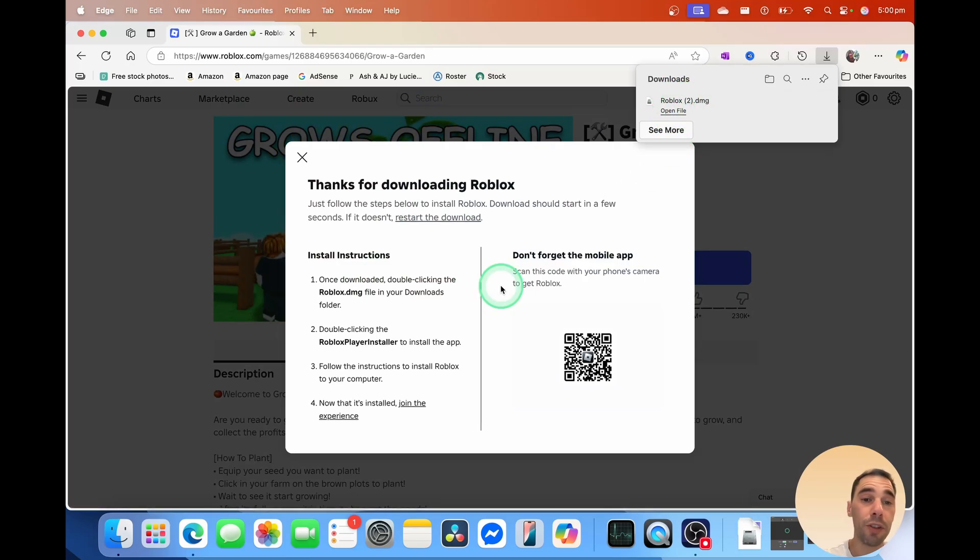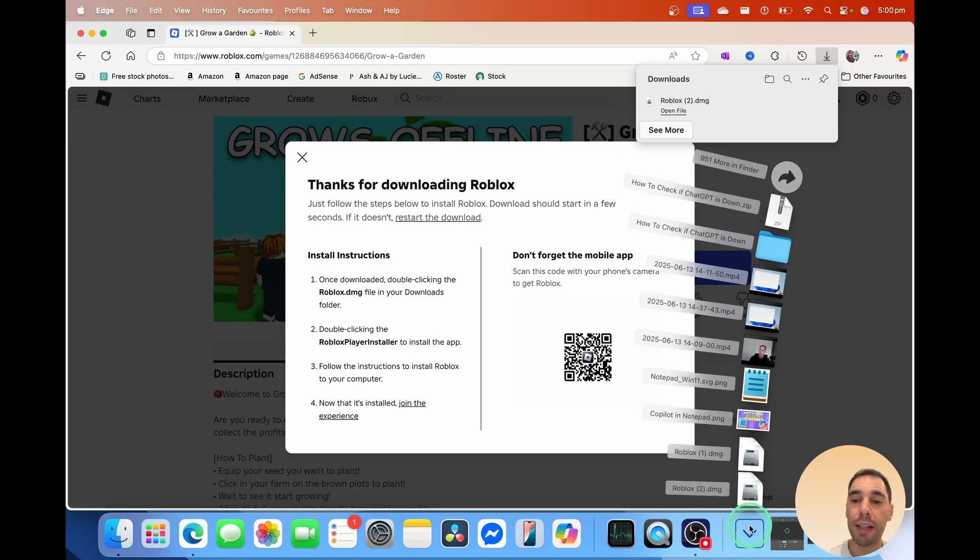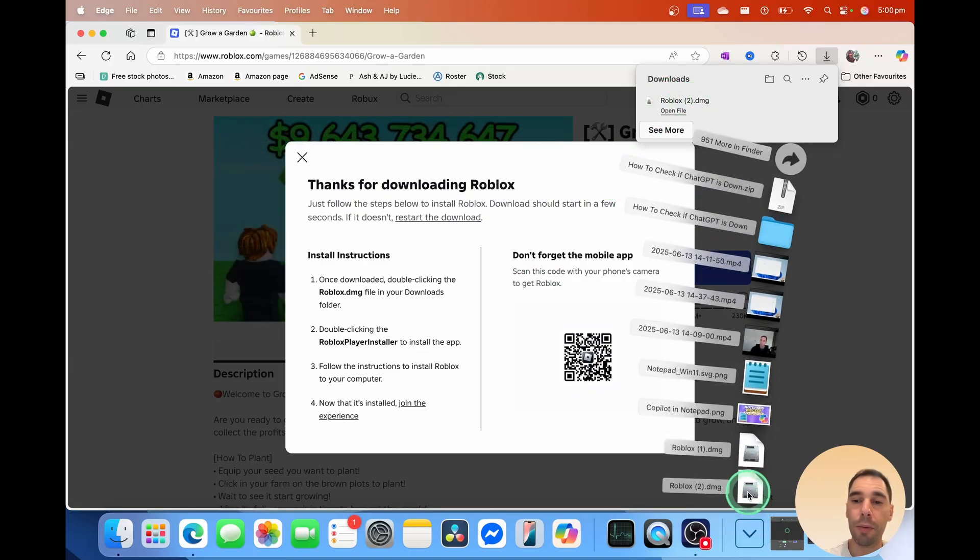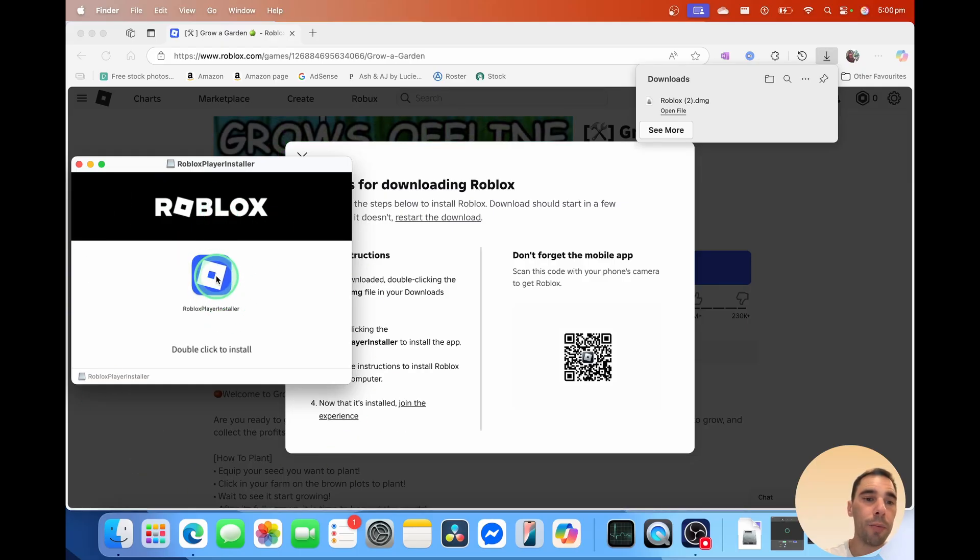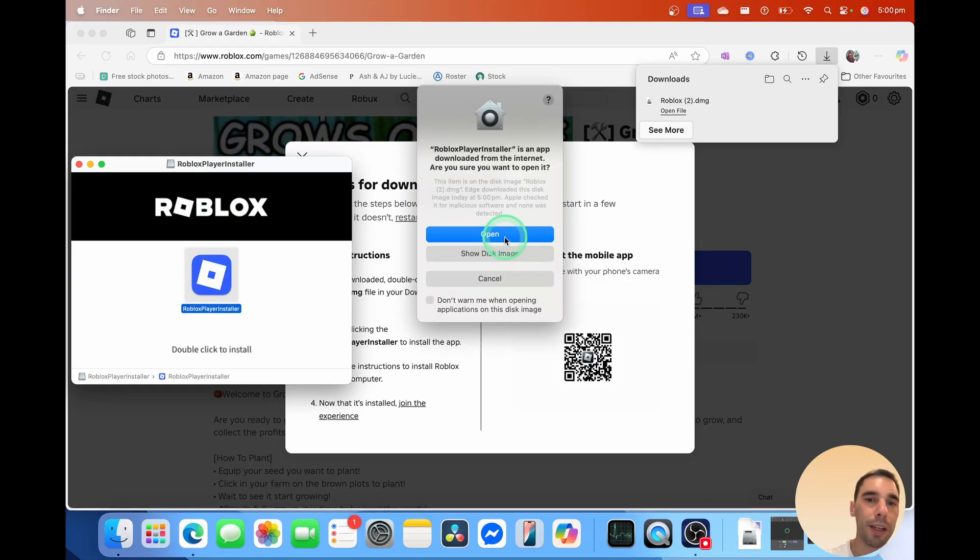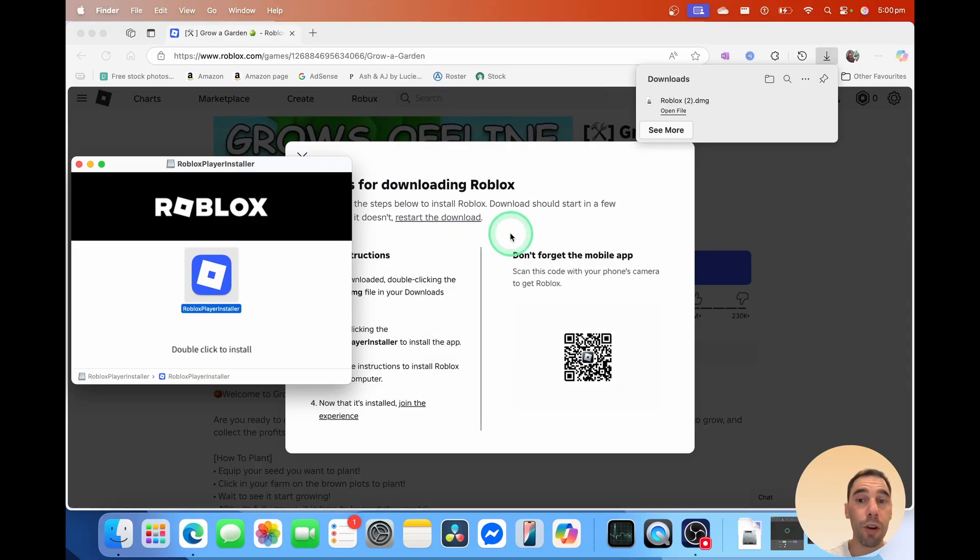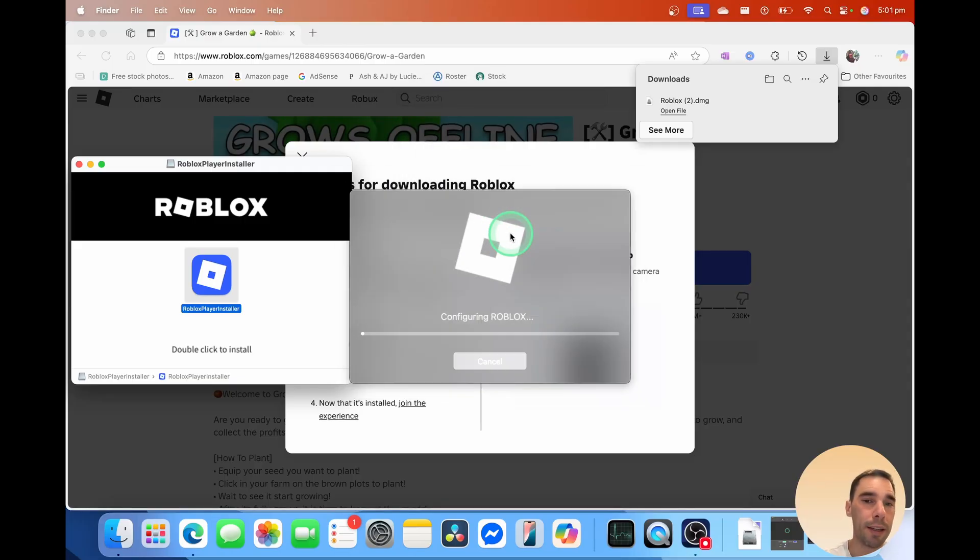After a few seconds, it's going to download the roblox.dmg. Let's go over to our downloads and open that up. What happens is this installer here opens, and we're going to double-click to install, and then we're going to select on open, and Roblox will start installing on your Mac.